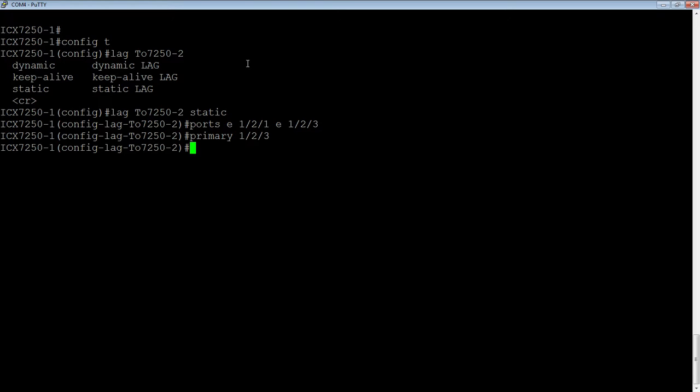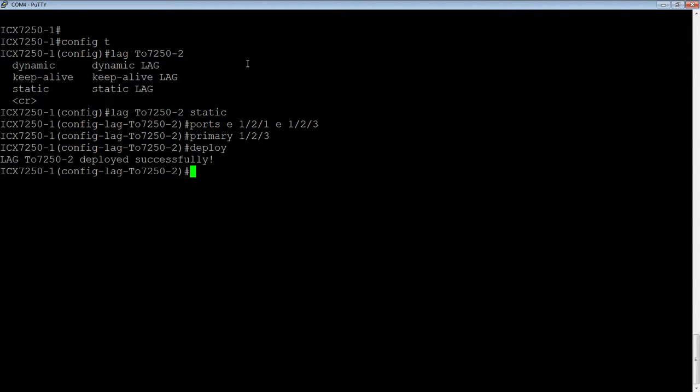So in a real production environment, you don't want to deploy it and then go and configure the other end and take your time. You want to have both sides configured and do the deploy relatively at the same time. So anyway, I deploy, and it says it's now successfully deployed.